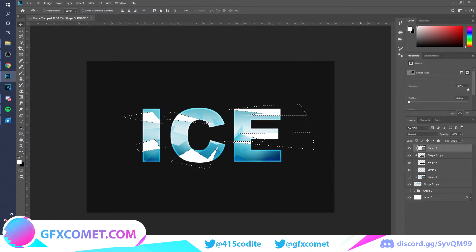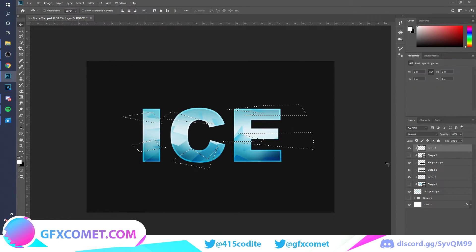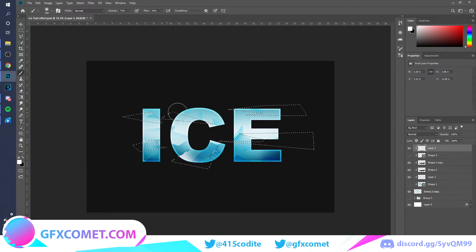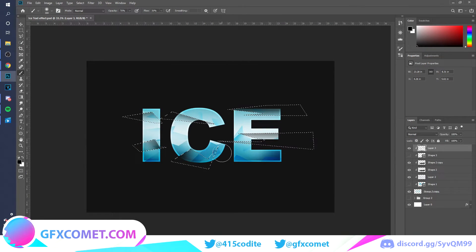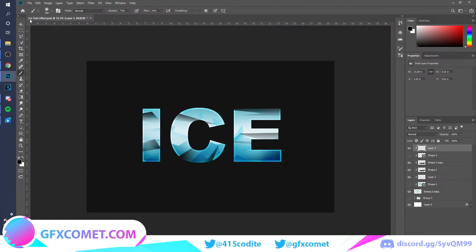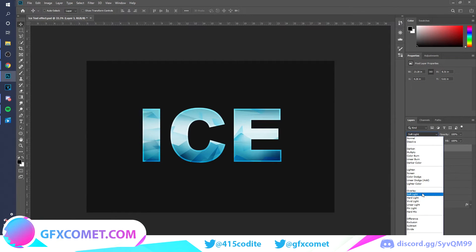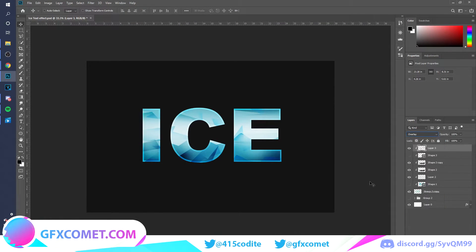Hit Ctrl, make a new layer, clip it right in, and hide that path. This time use the color black to brush along the shapes. Then take this layer and go to Overlay.